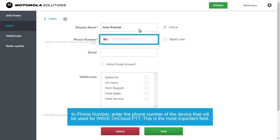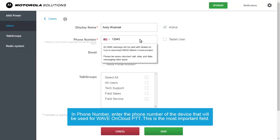In Phone Number, enter the phone number of the device that will be used for WAVE on Cloud PTT. This is the most important field.